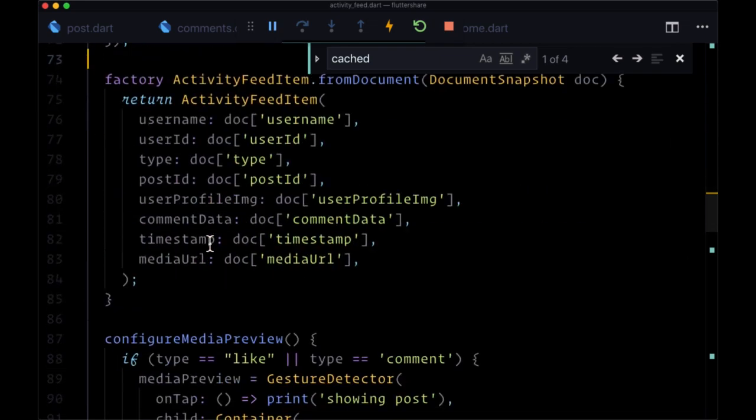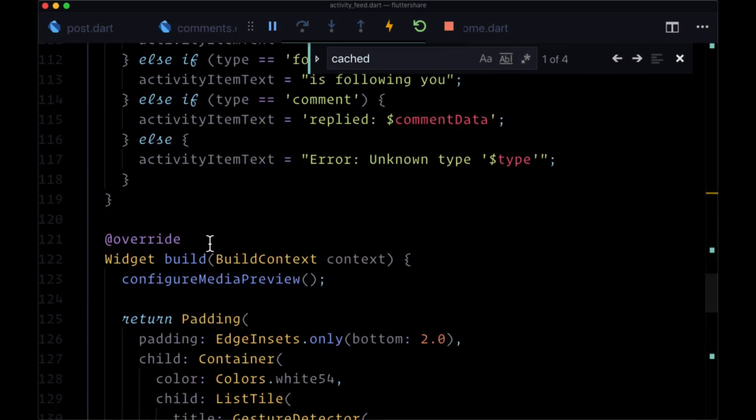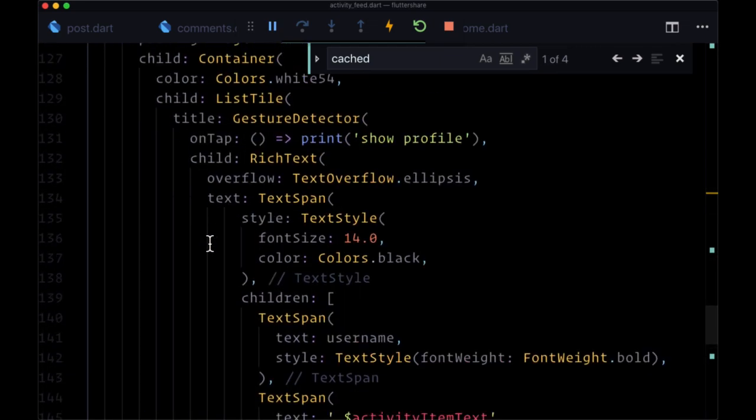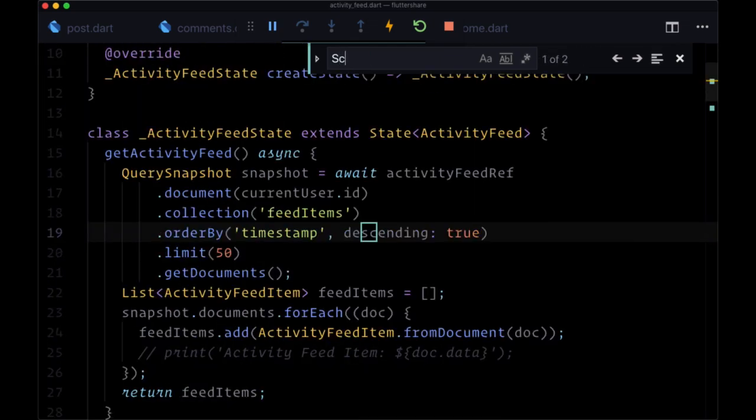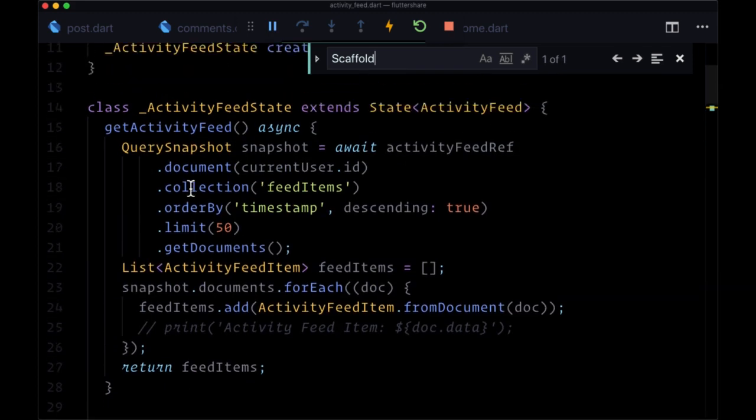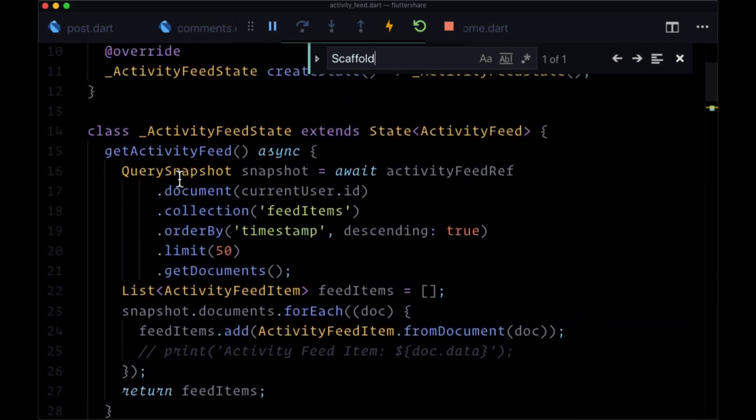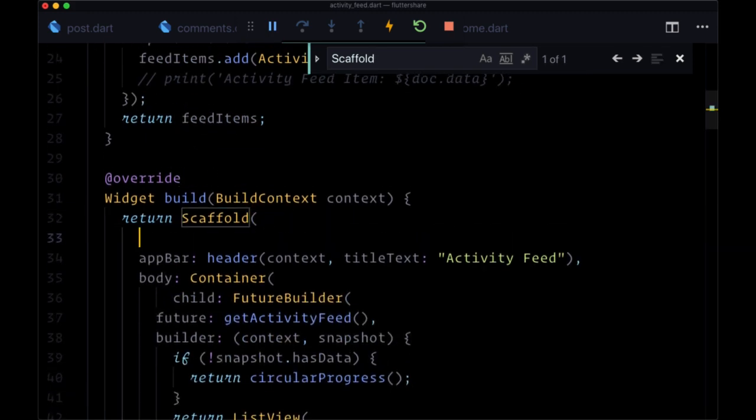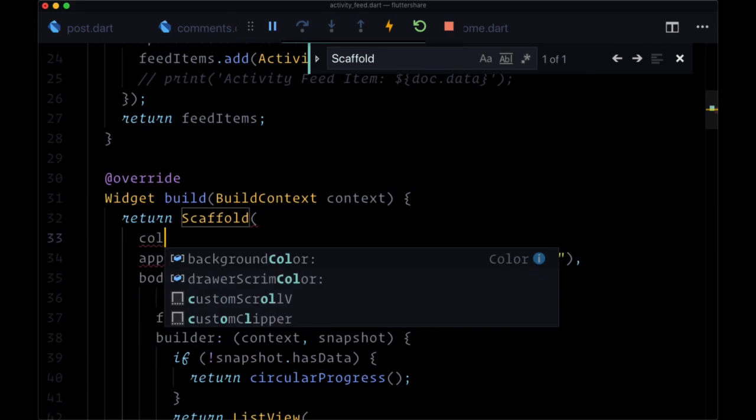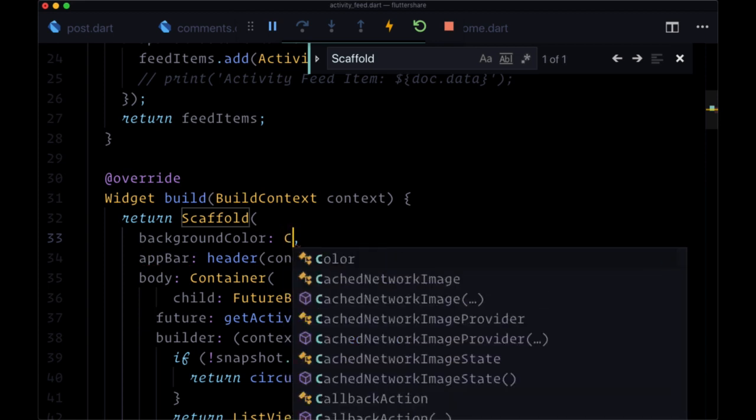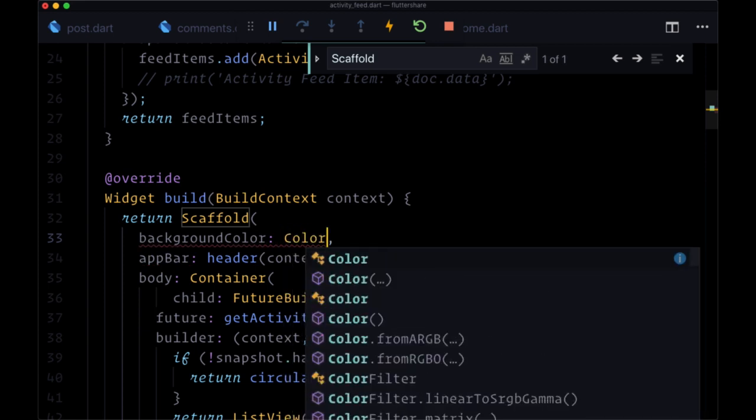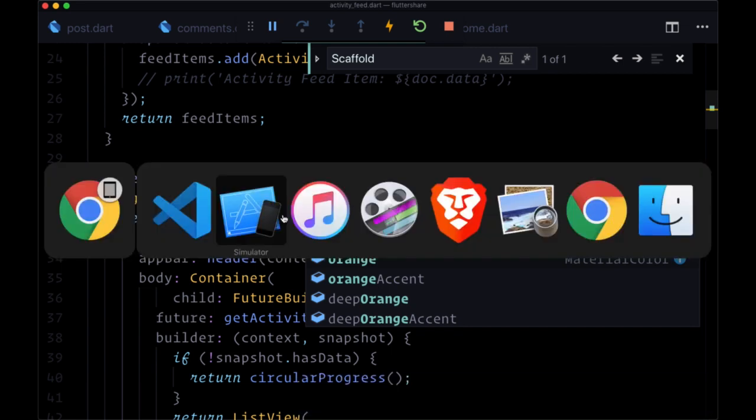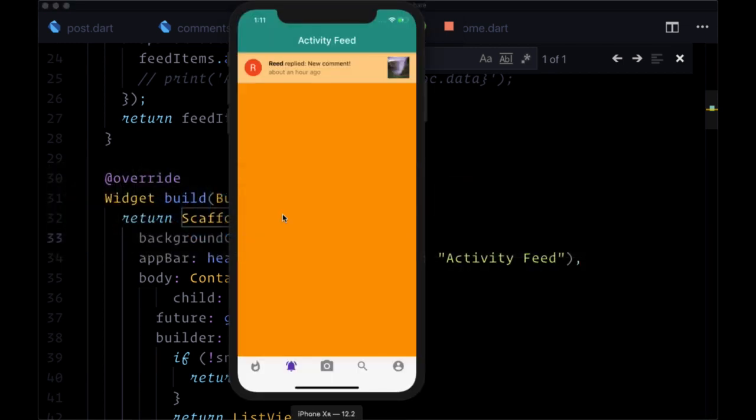And finally, we can improve the appearance of this by heading to our scaffold that we're returning from activity feed state. And we can set the background color to whatever color we like. I'll set mine to colors dot orange. So now whenever a user likes comments or follows us, we'll get this notification in our activity feed.